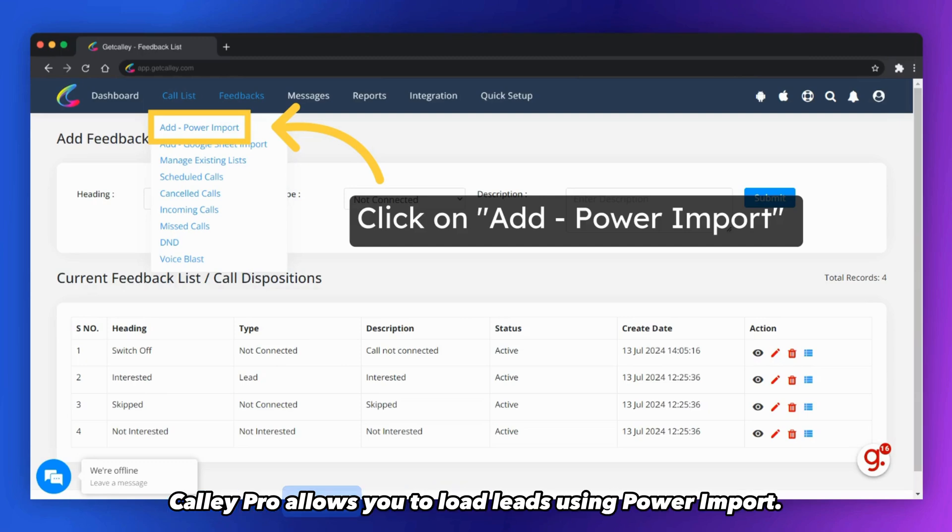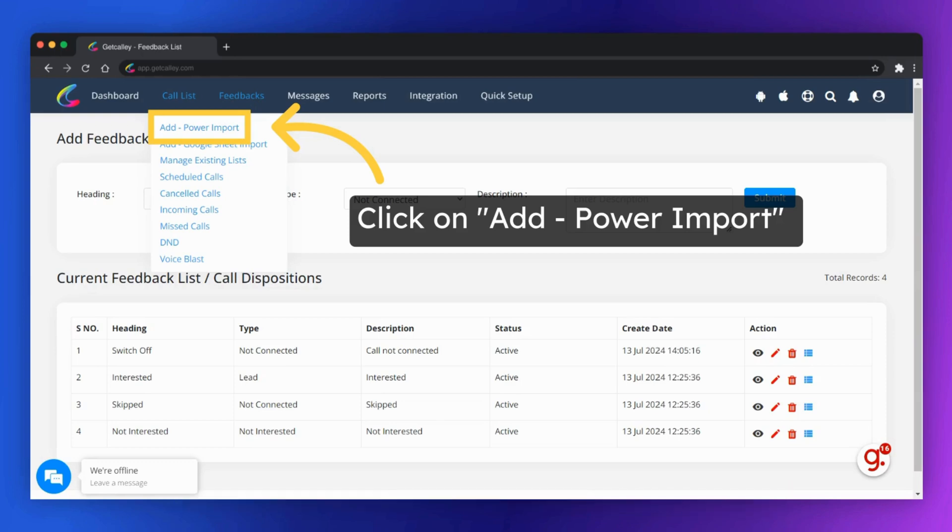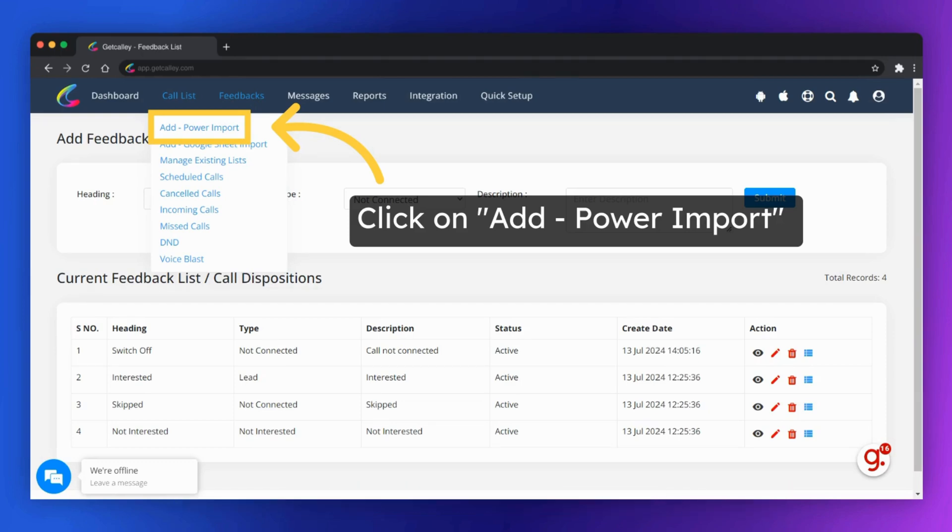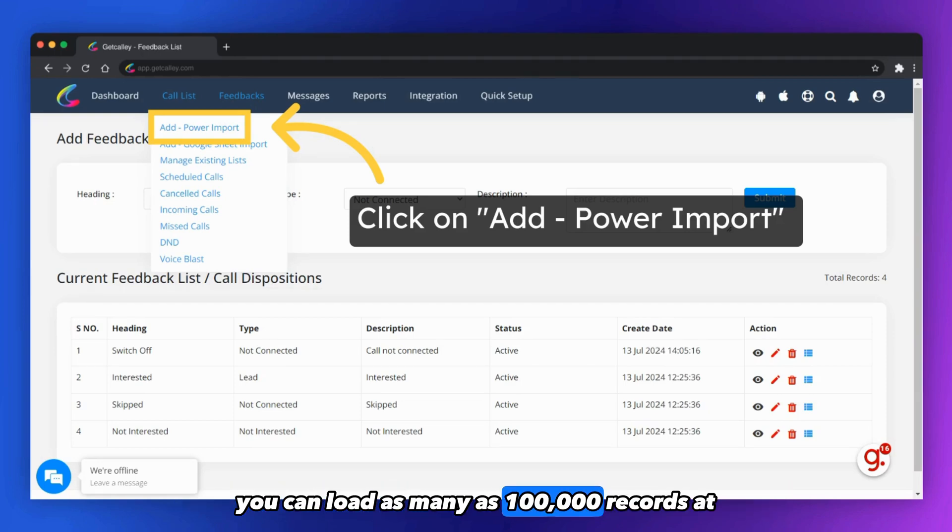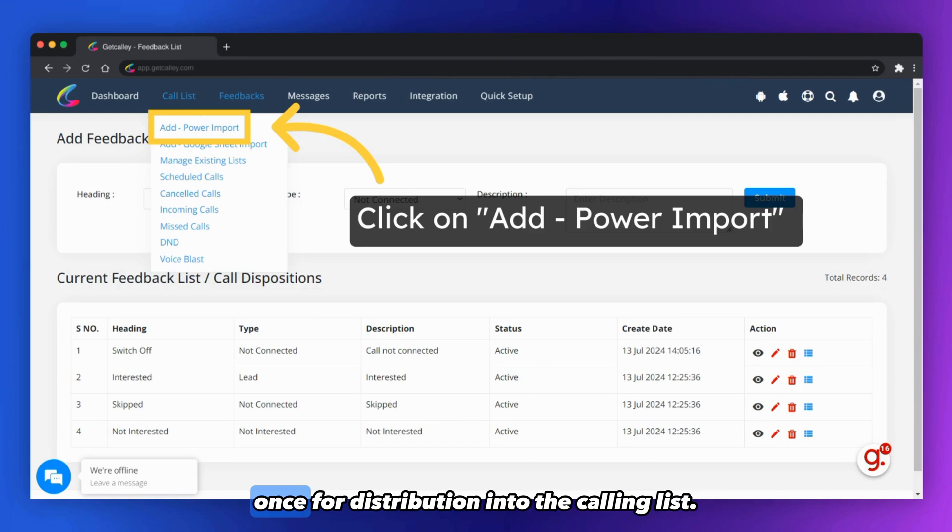Kali Pro allows you to load leads using Power Import. Using the Power Import feature, you can load as many as 100,000 records at once for distribution into the calling list.